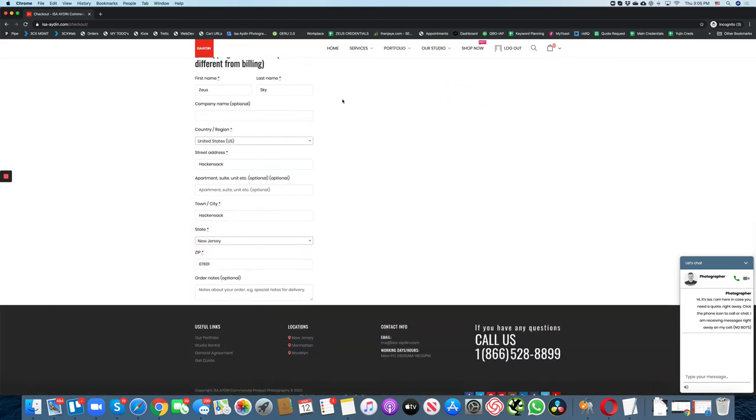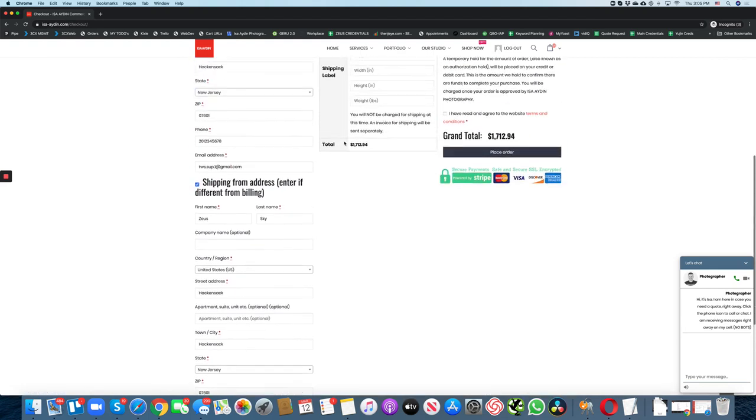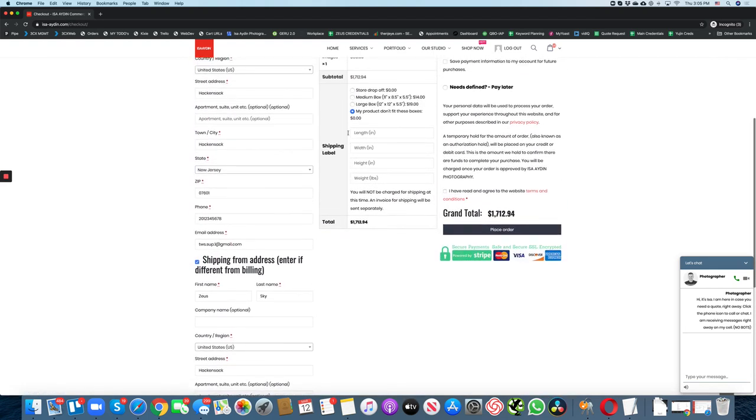Once you've selected, you will have to enter the information where you're going to ship the products from. We need this information to indicate on the shipping label. Enter the dimensions for your box. Keep in mind, you won't be charged for the shipping at this time and we'll send you a separate invoice for that.